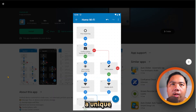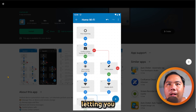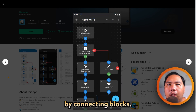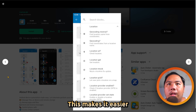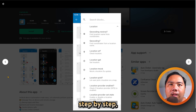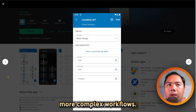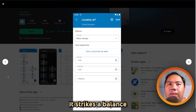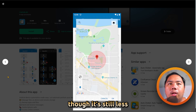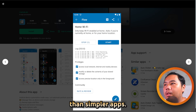On the other hand, Automate uses a unique flowchart-based design, letting you create automations visually by connecting blocks. This makes it easier to understand how tasks run step-by-step, even for more complex workflows. It strikes a balance between flexibility and usability, though it's still less beginner-friendly than simpler apps.